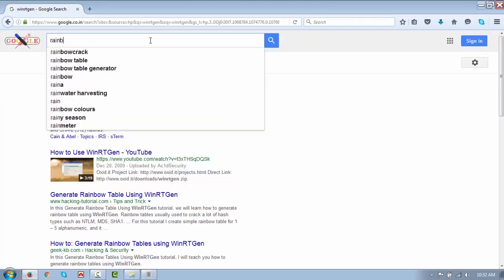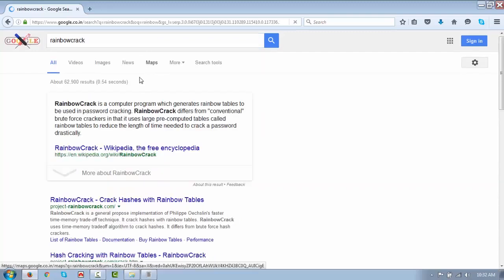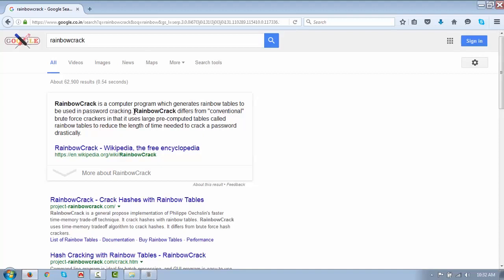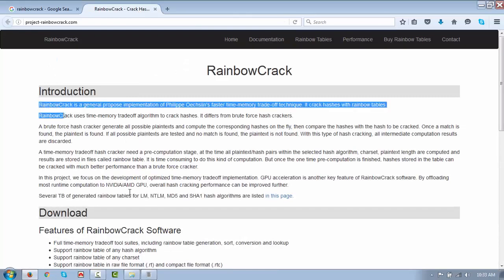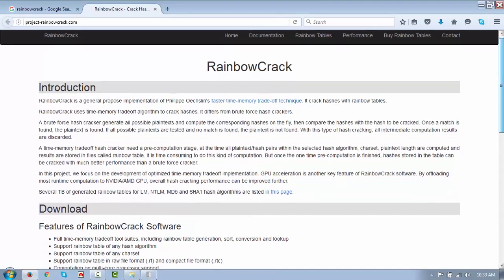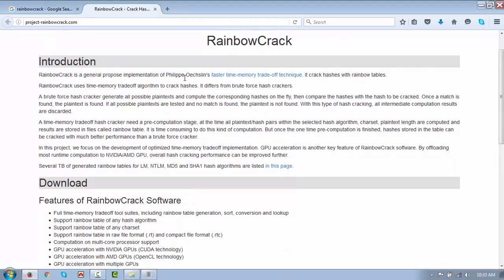RainbowCrack is a computer program which generates the rainbow table for use in password cracking. It differs from the conventional brute force attack in that it uses large pre-computed tables called rainbow tables to drastically reduce the time needed to crack passwords. RainbowCrack is a general purpose implementation of the fast time-memory trade-off technique. It cracks hashes using the time-memory trade-off algorithm.